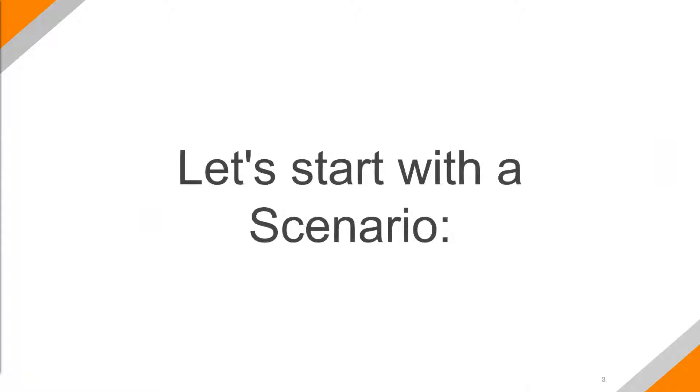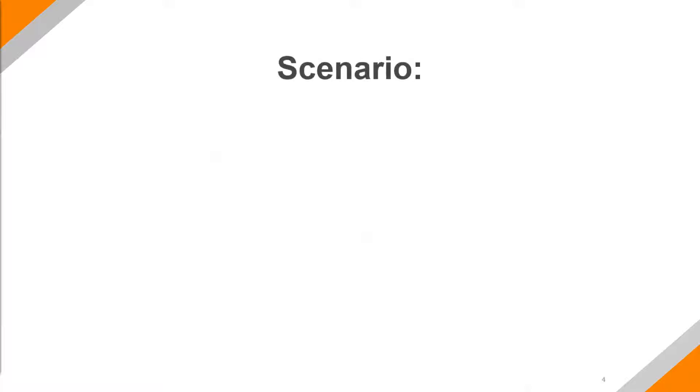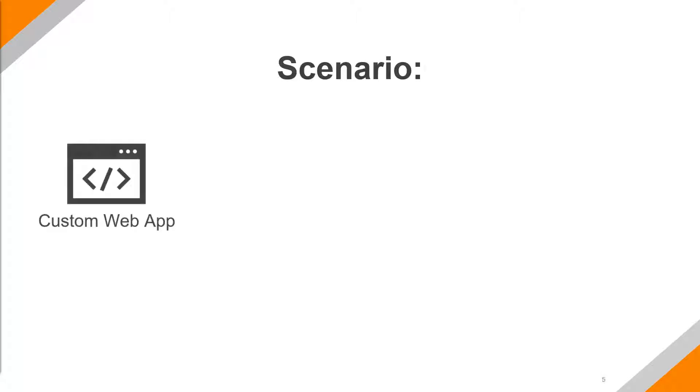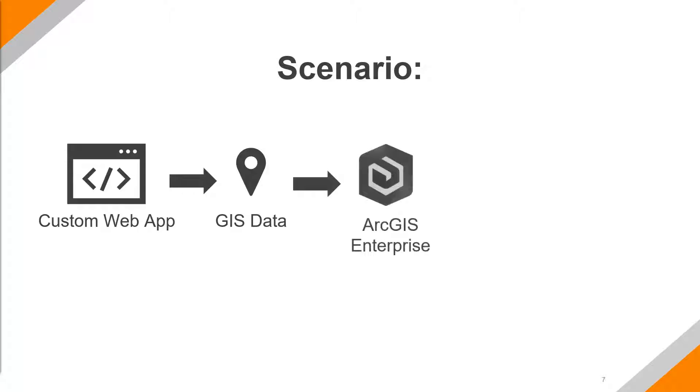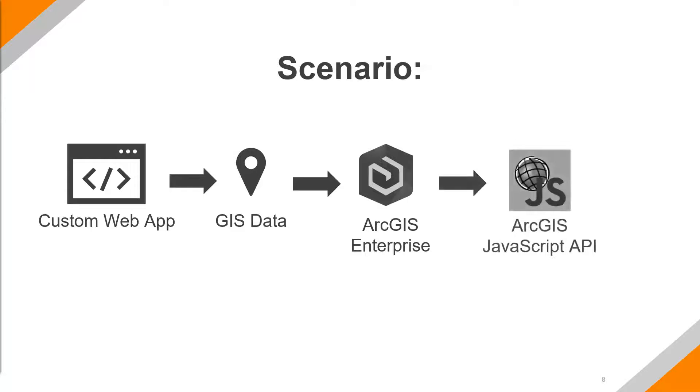So for this presentation I'd like to start with a scenario. Let's say that we have a client and they want a custom web application, and specifically they want a spatial web application. So the first thing that we turn towards is things that we know: ArcGIS Enterprise, either ArcGIS Server or Portal, something in that realm to get the data. And then we will simply bring it into the ArcGIS JavaScript API, build their custom web app around that and complete the project.